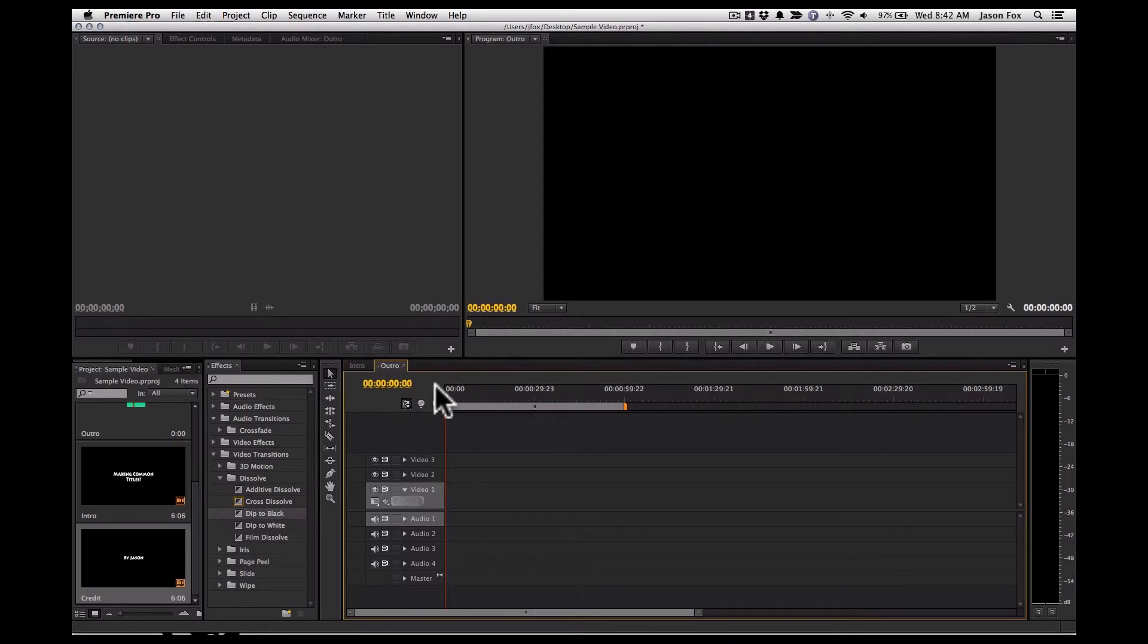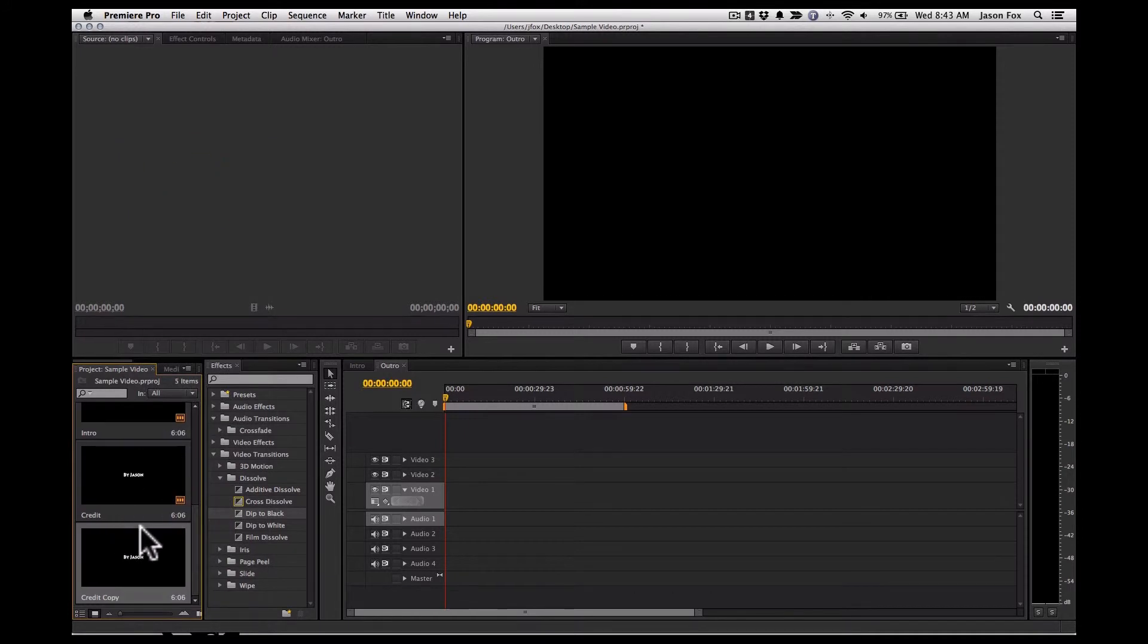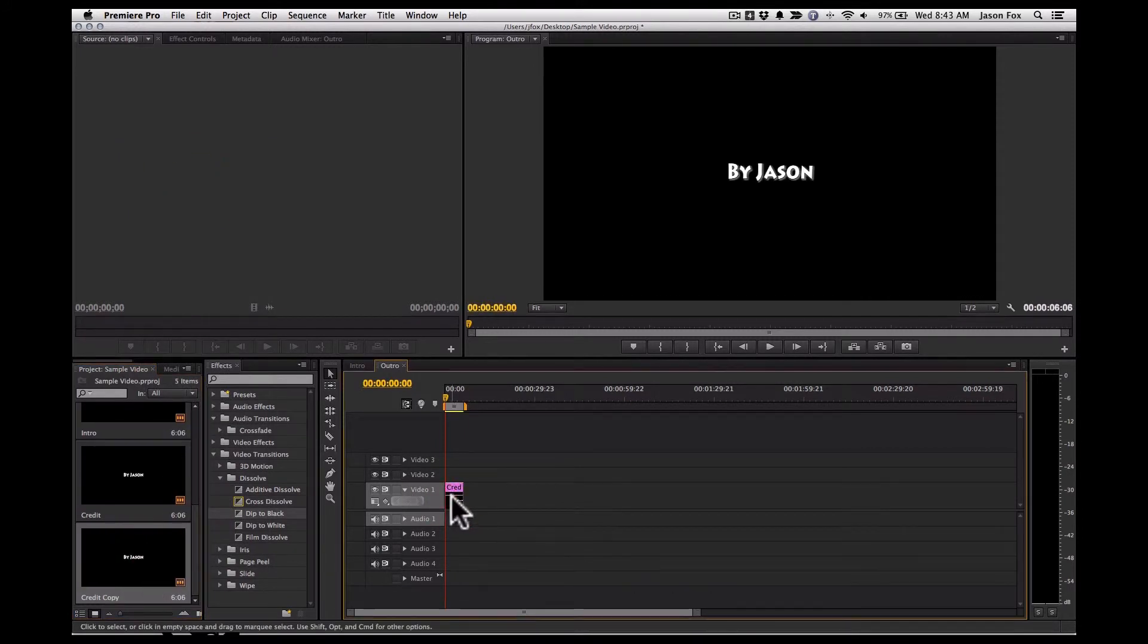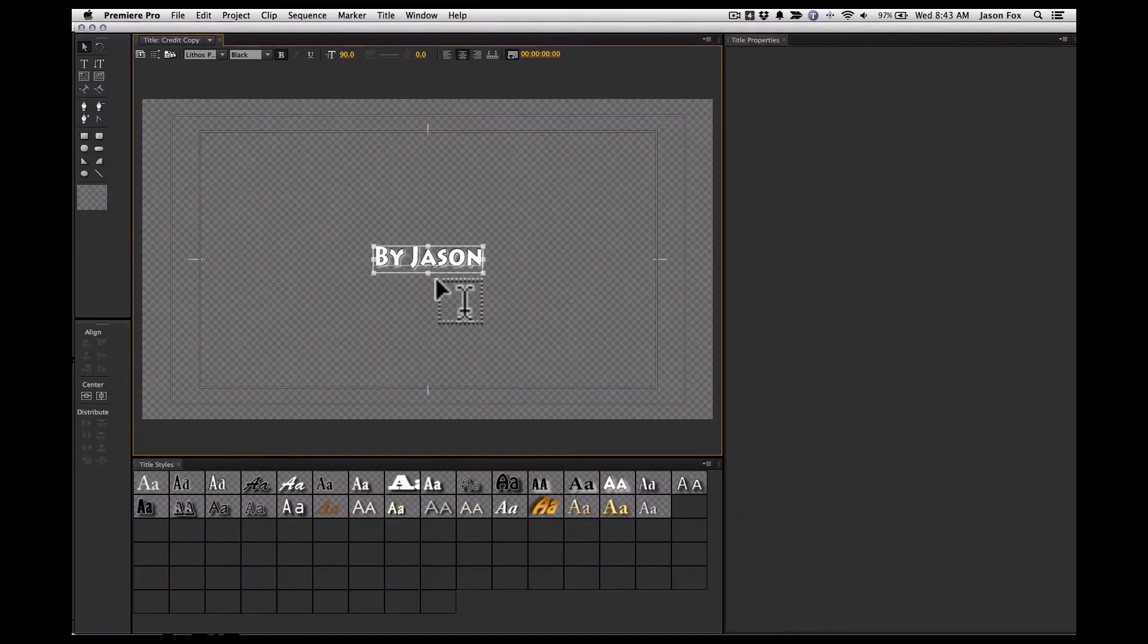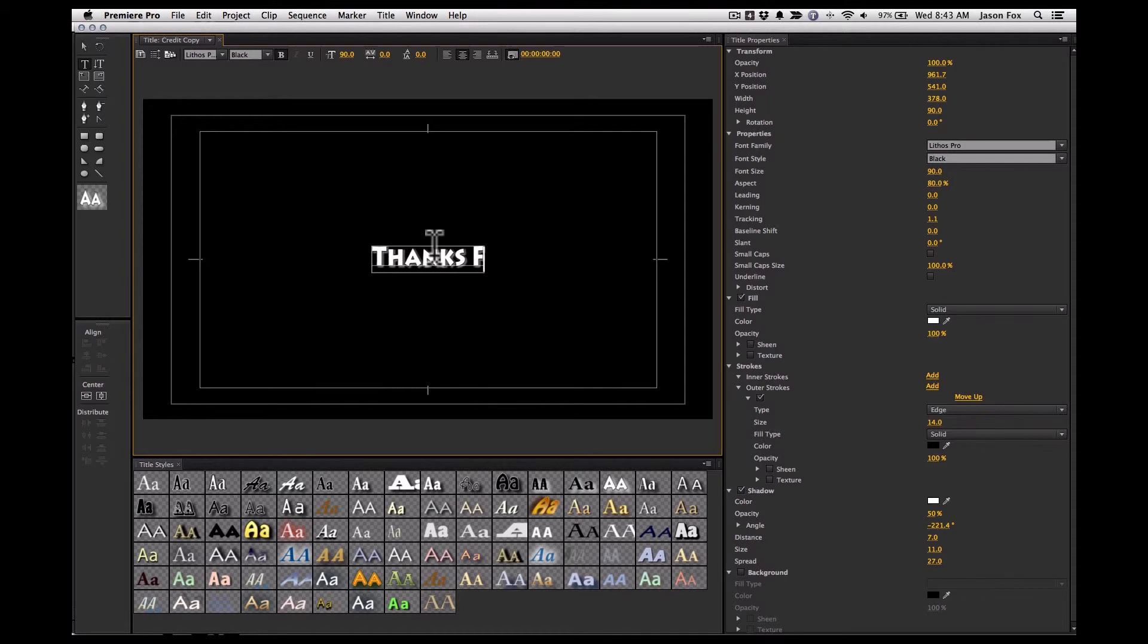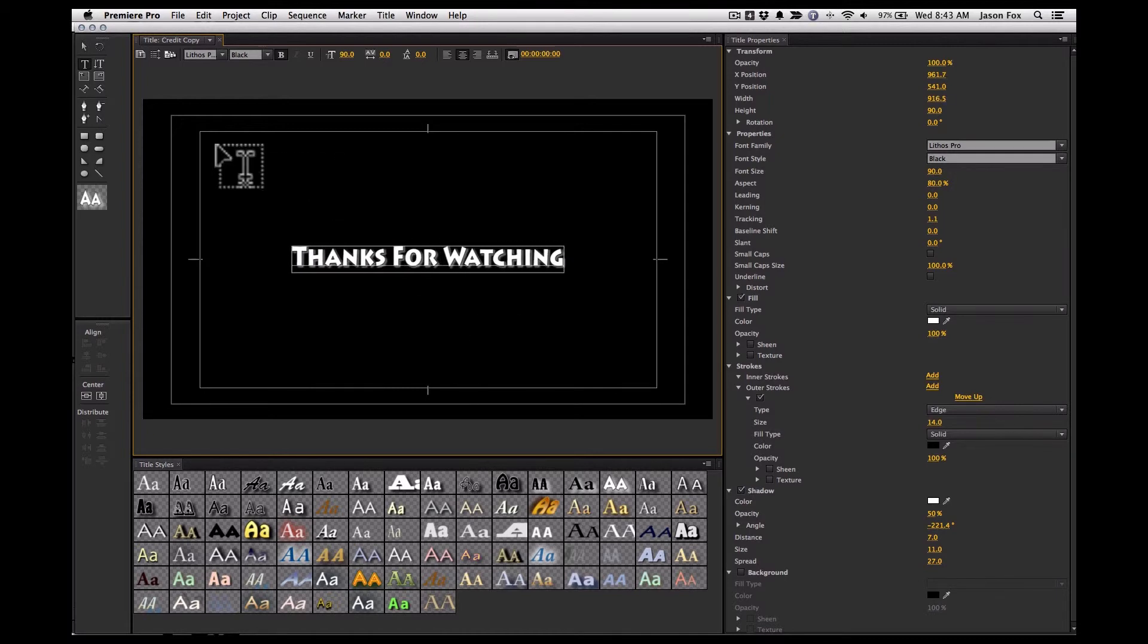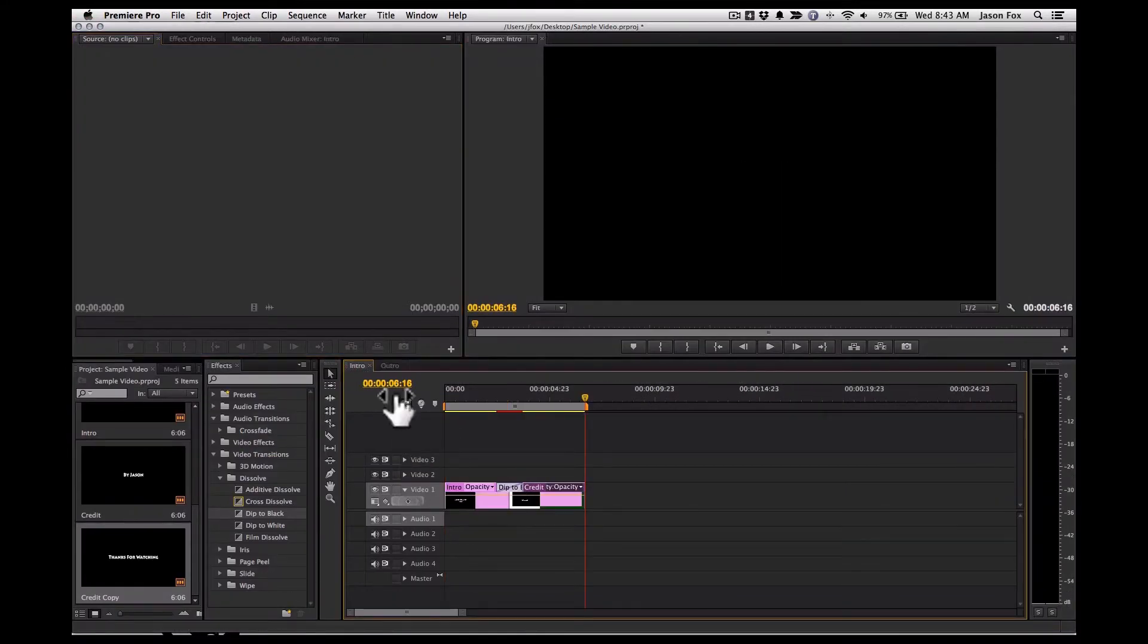So for the outro, I will duplicate this last title. And put that in here. Edit it. Thanks for watching. And that might be the thing that you have at the end of your video. So now we have an outro and an intro.